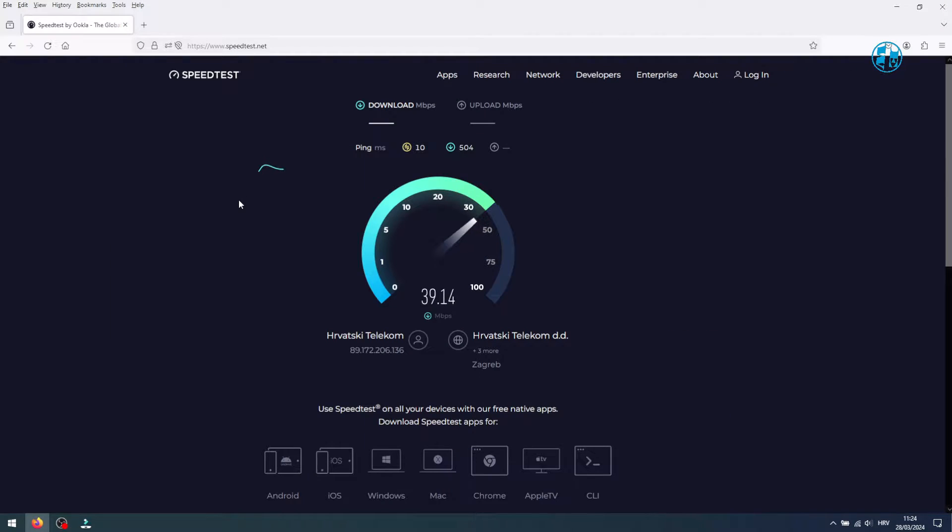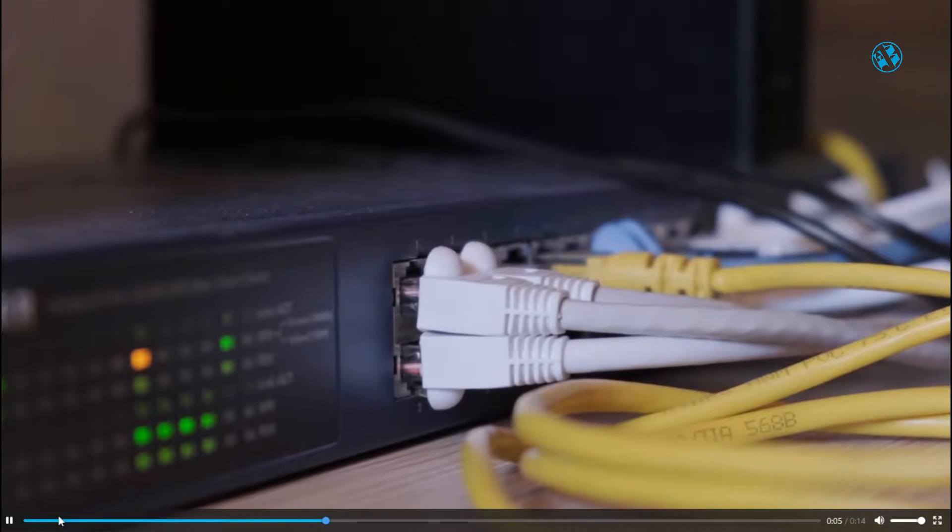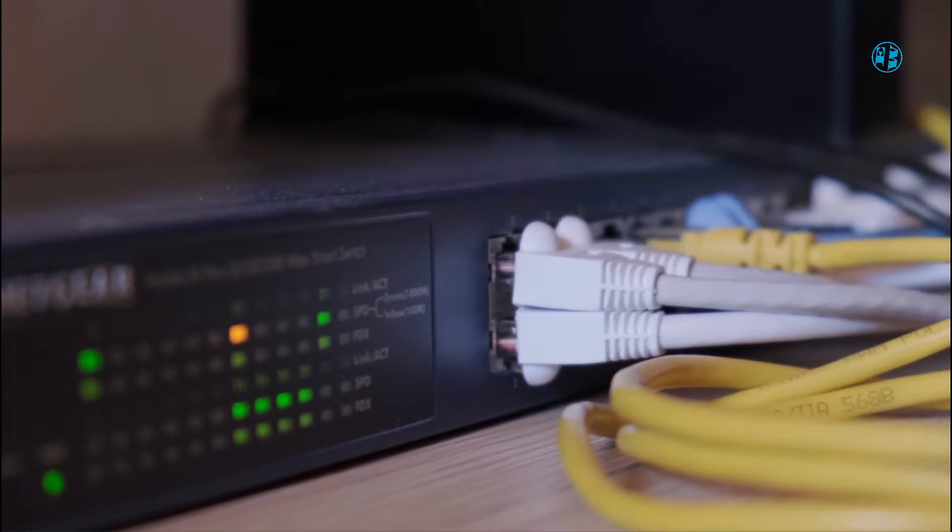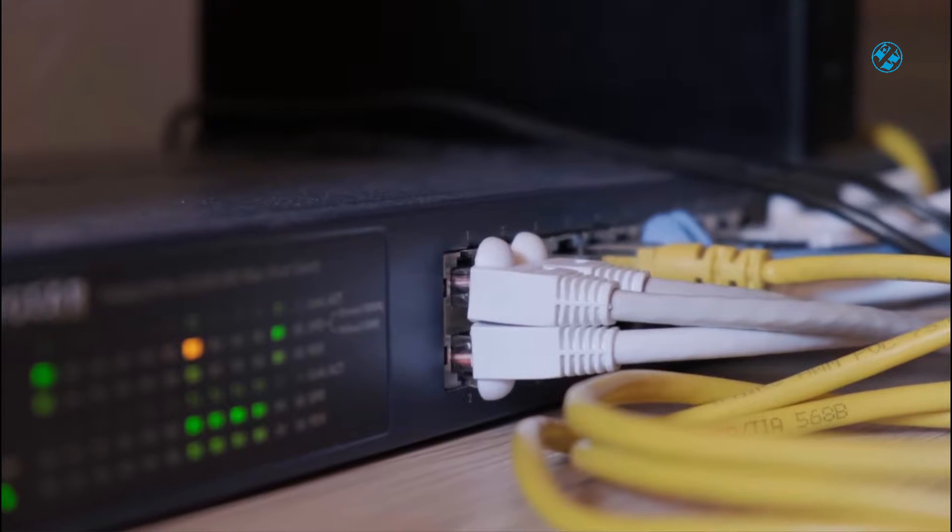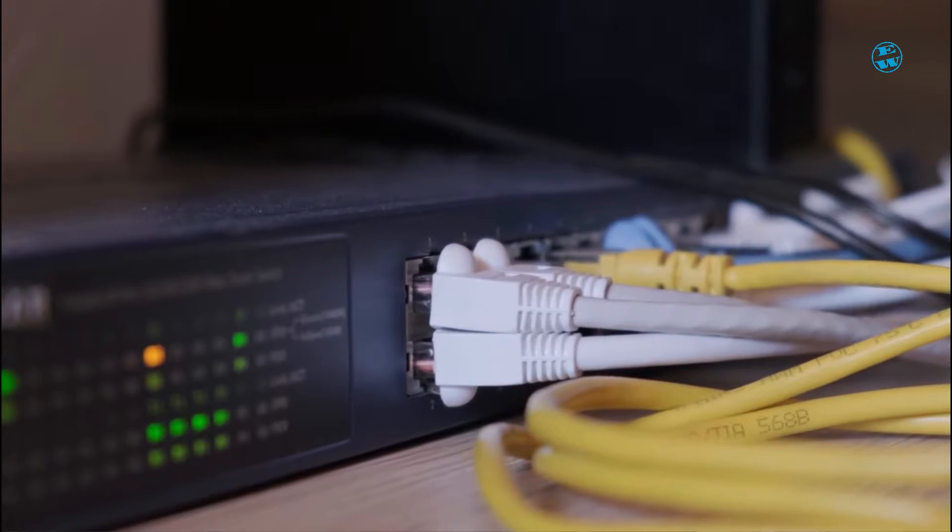Initially, I'd suggest performing an internet speed test via your browser to gauge your current internet speed. A handy tip: Ethernet connections typically offer faster internet speeds than Wi-Fi, so consider switching to Ethernet if possible.